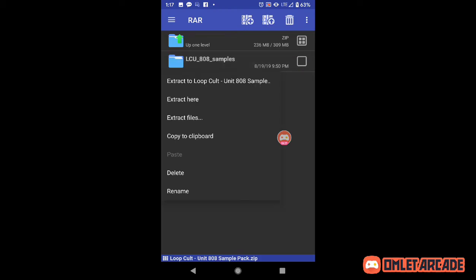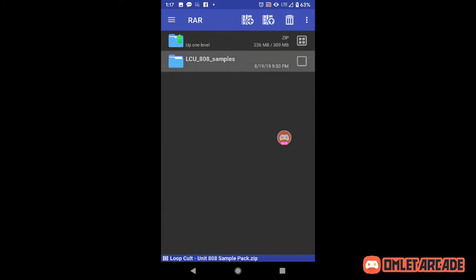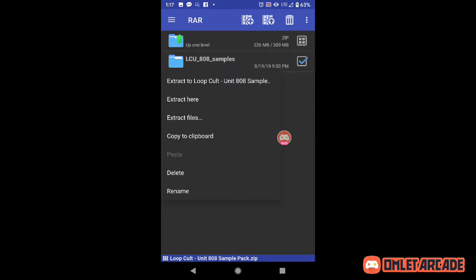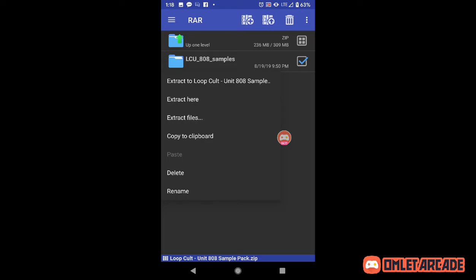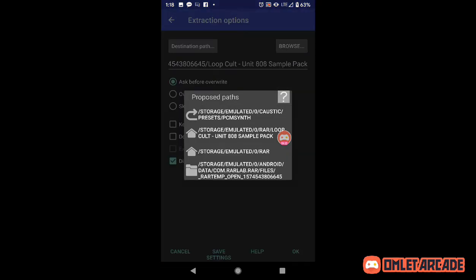Actually not the three dots this time — you got to hold it. Options will come out, and within the options: 'extract files.' Then you hit 'destination path.'